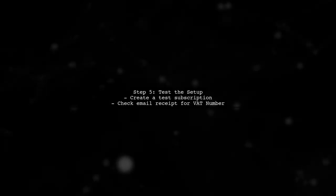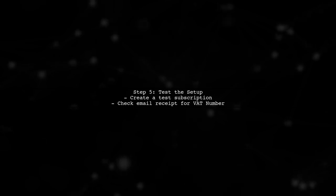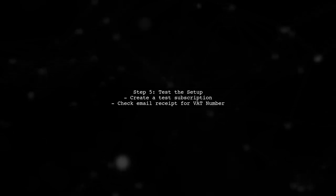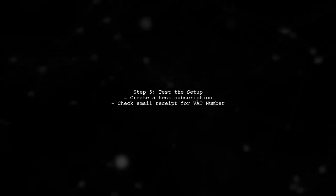Finally, test the setup by creating a test subscription and checking the email receipt to ensure the VAT number is displayed correctly.